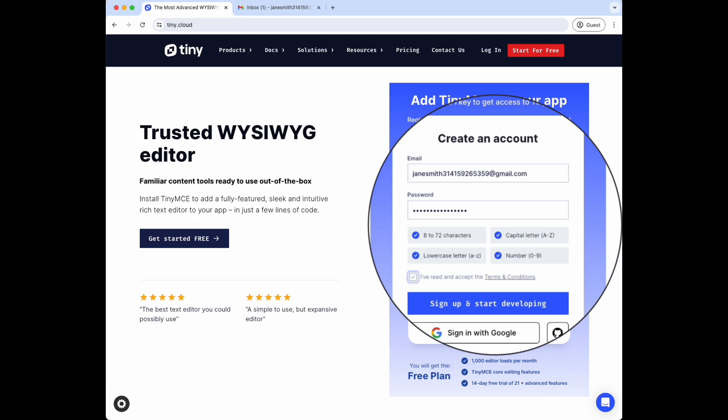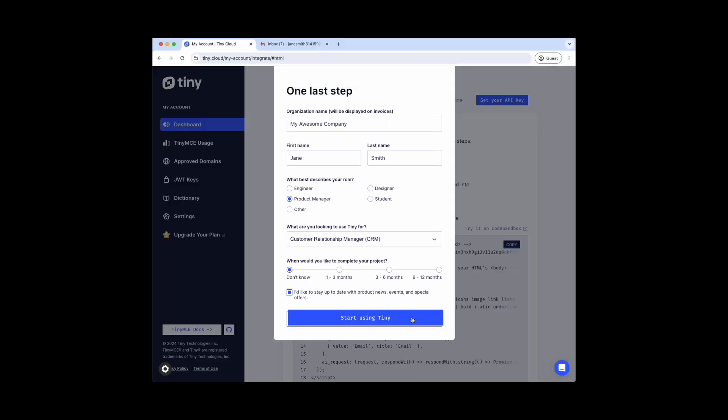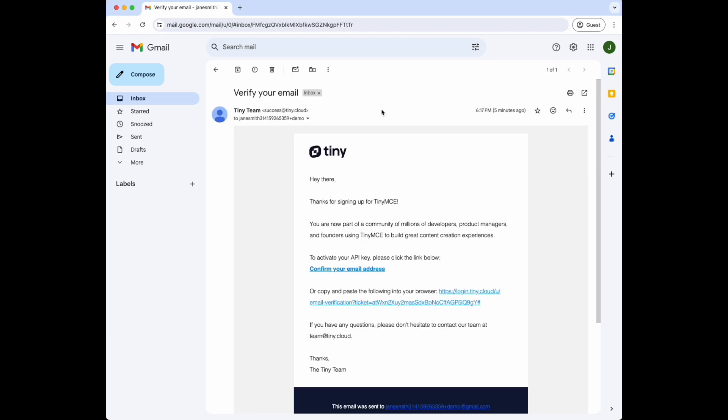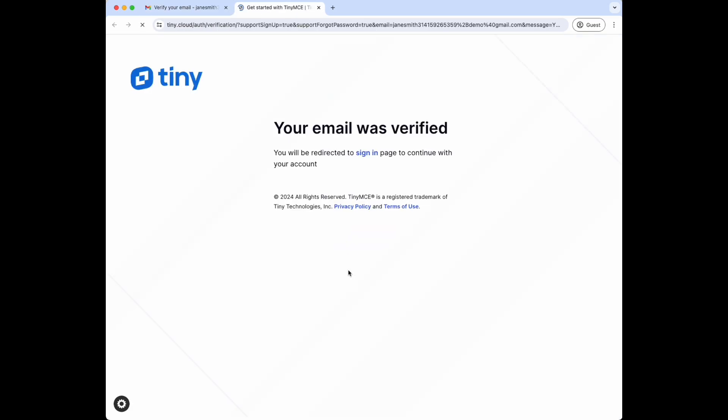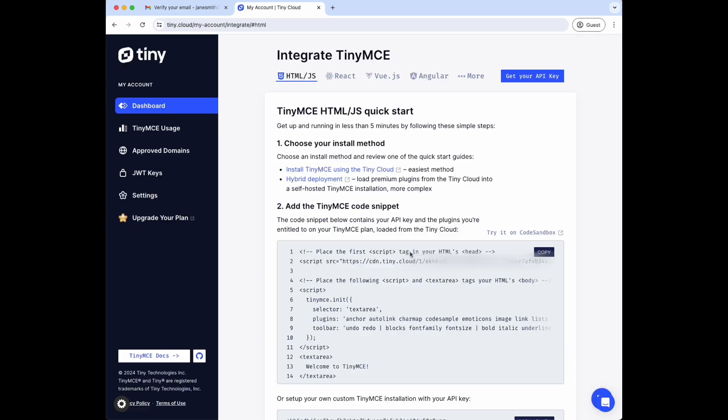Once you click sign up and start developing, the platform's going to ask you for just a few more pieces of information so we can better understand you as a developer and what kind of projects you're working on. The system is going to send you an email to verify the email address you gave as your username. Once you click the verification link, you'll be redirected back to the customer portal.